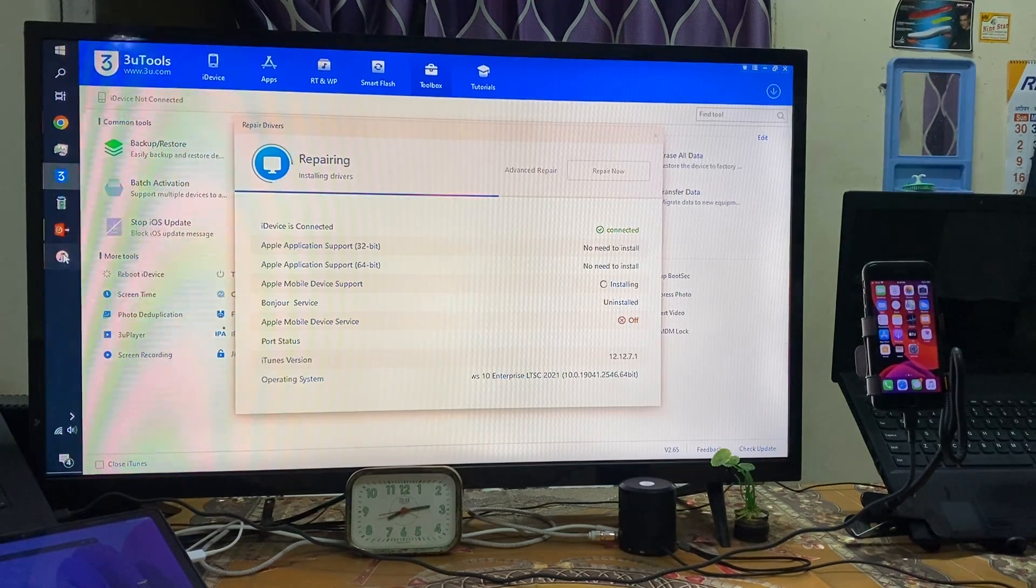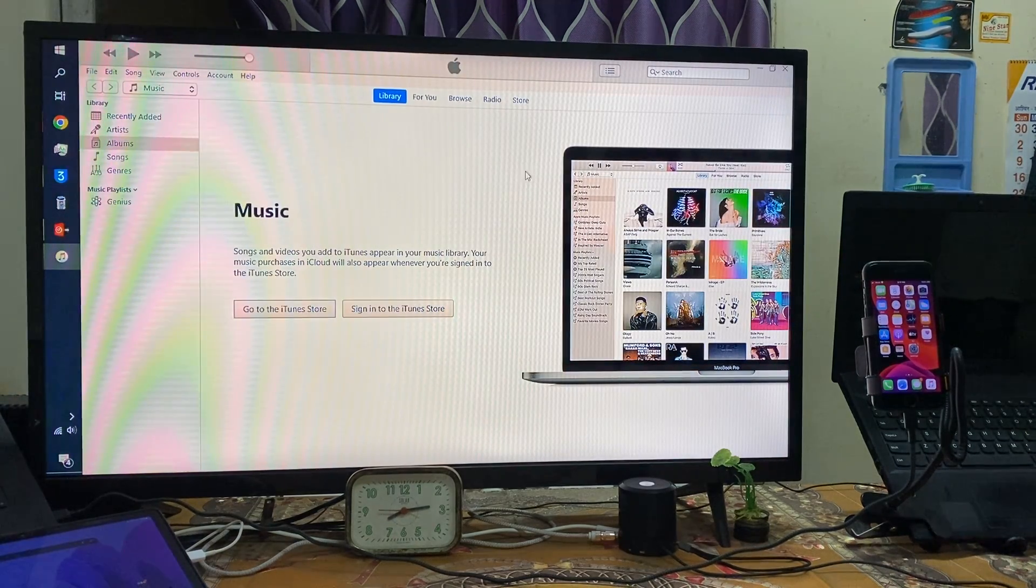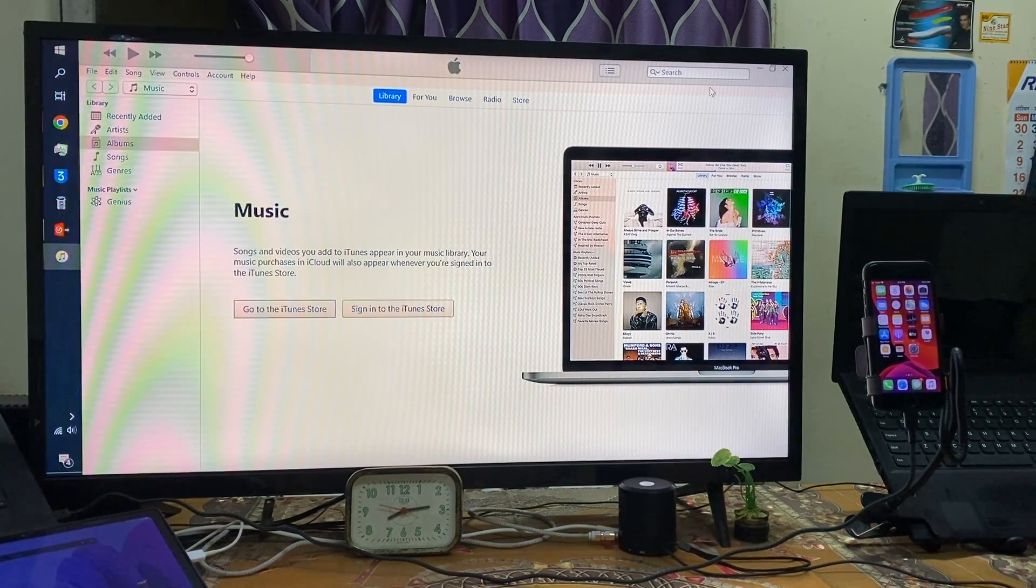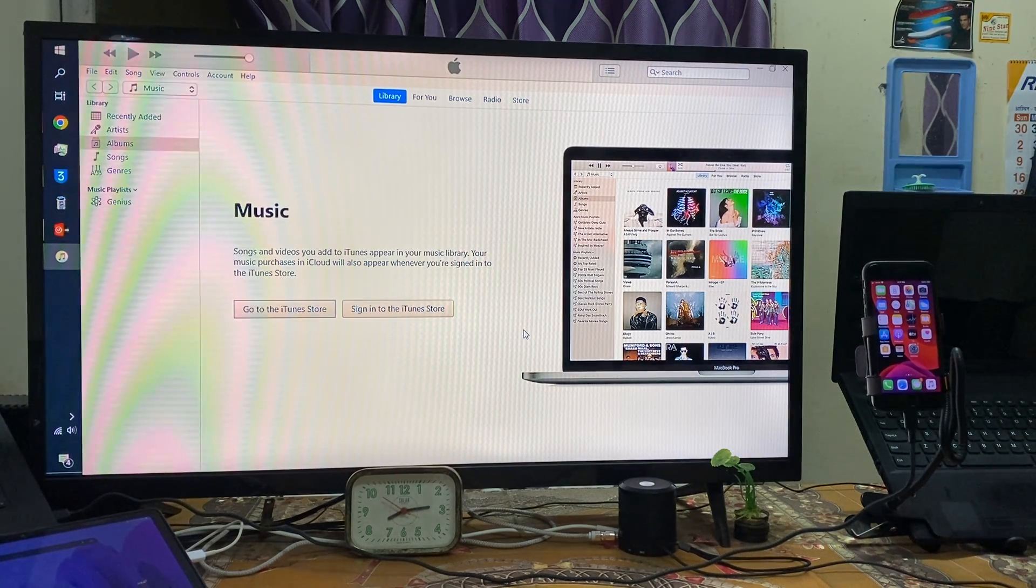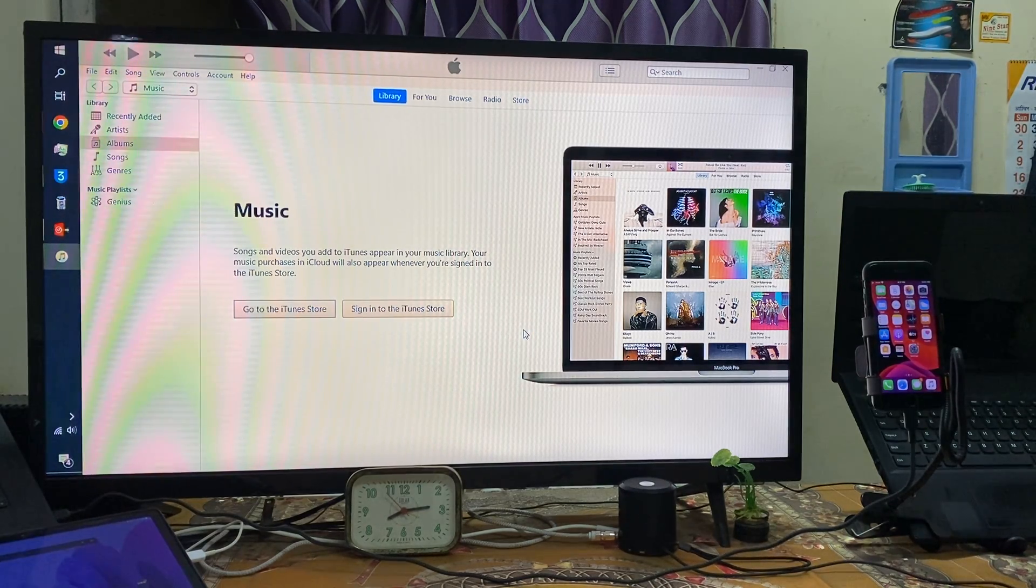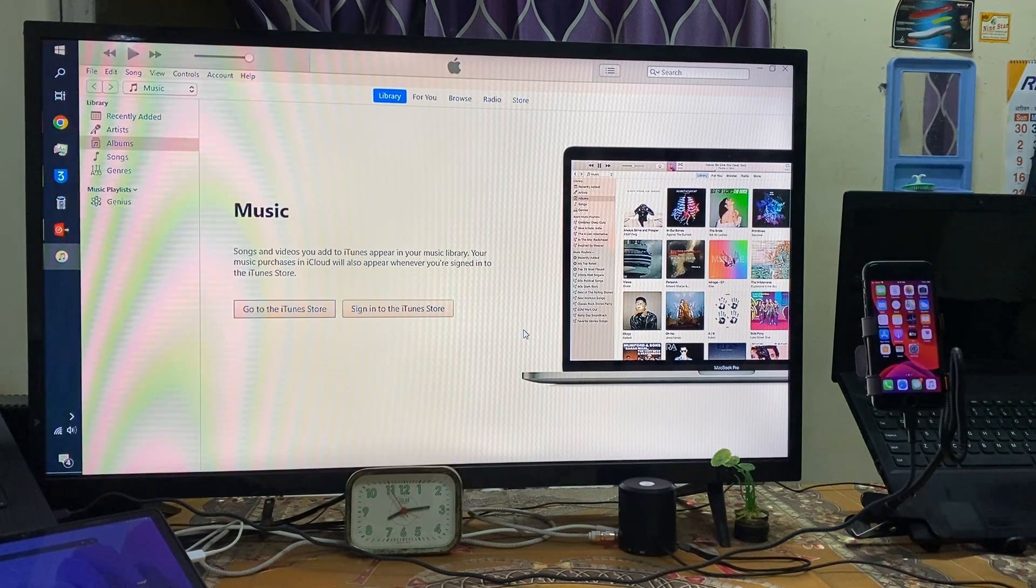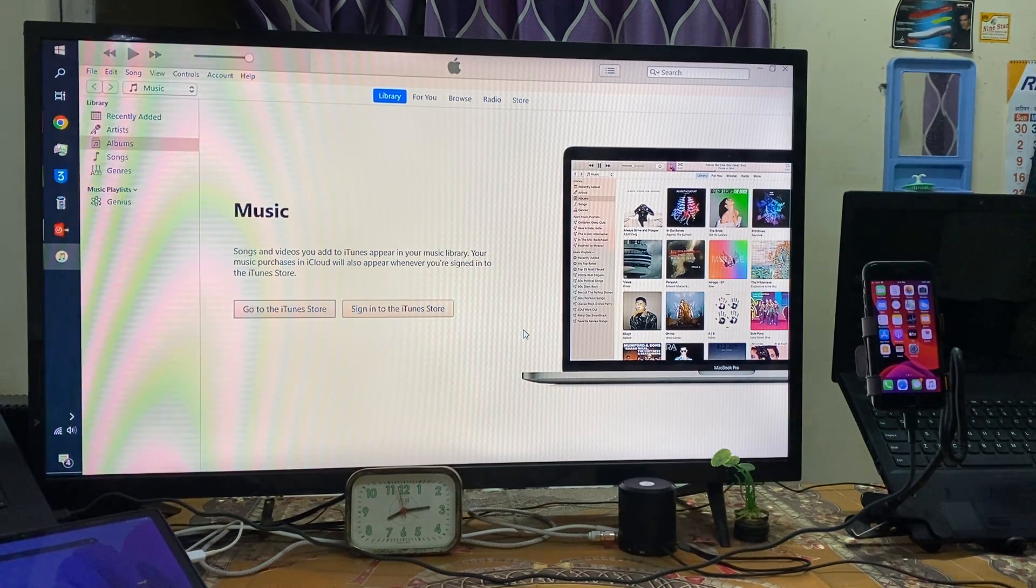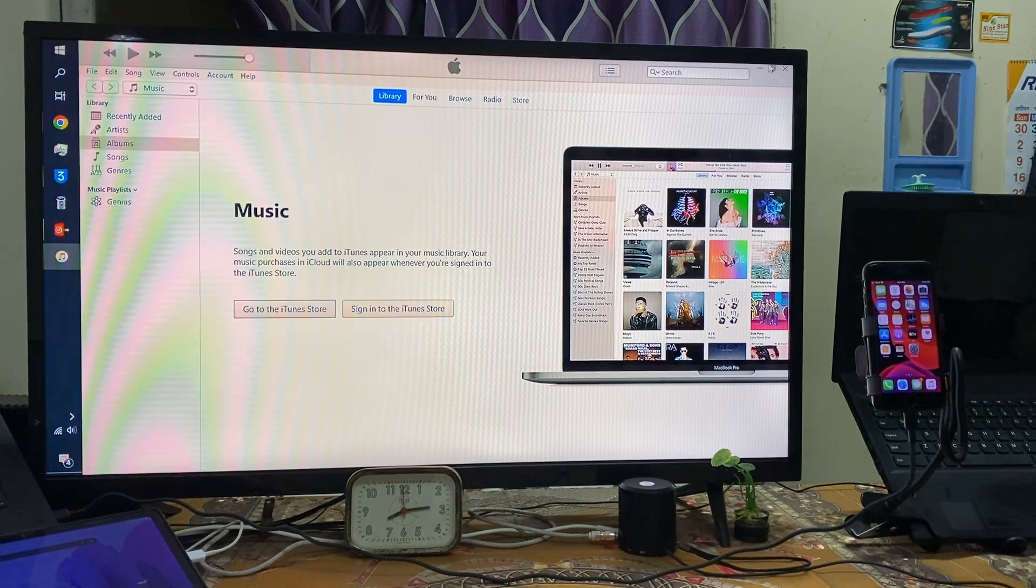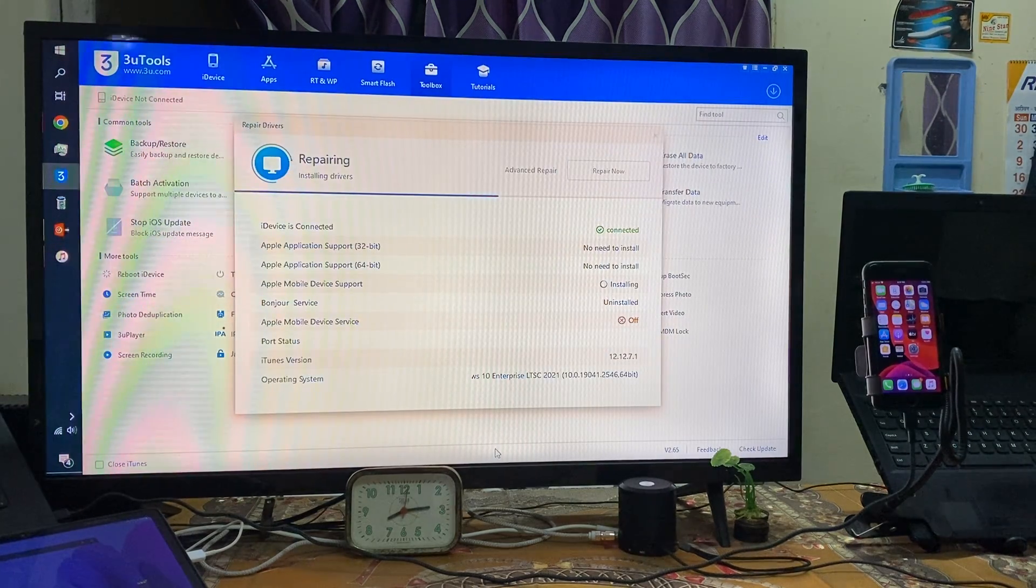As we know right now, iTunes is also not connecting with this device or not speak of any device. Even if no Apple device will connect with this PC or laptop, we will have to wait here to make it functional.